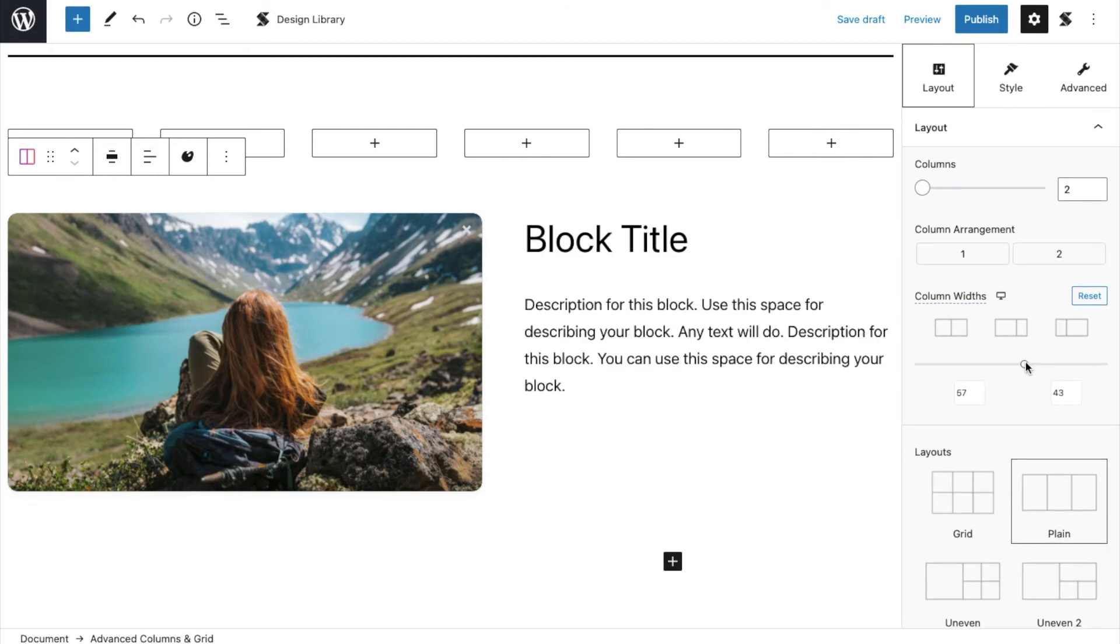Now, we're done designing the block. The thing is, on desktop, I want this block to appear this way.